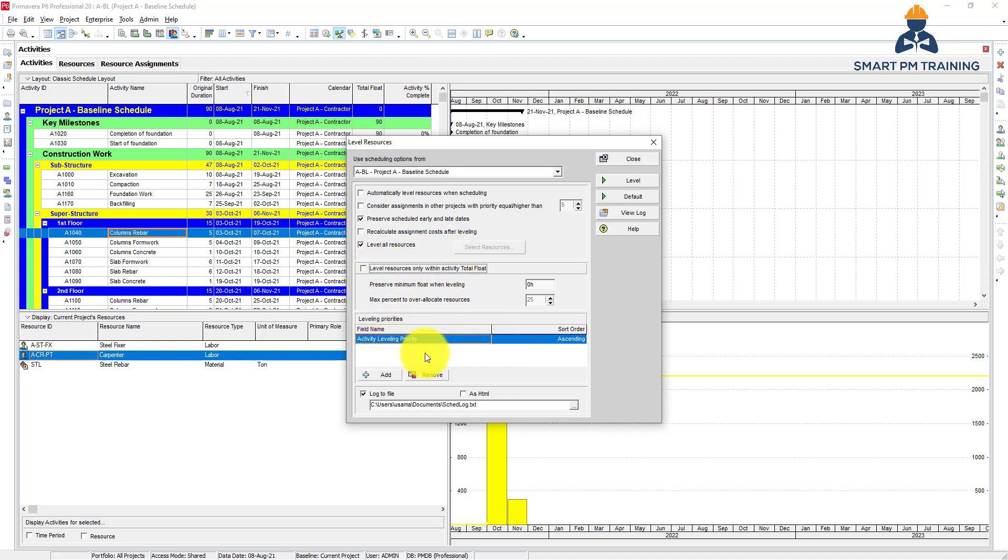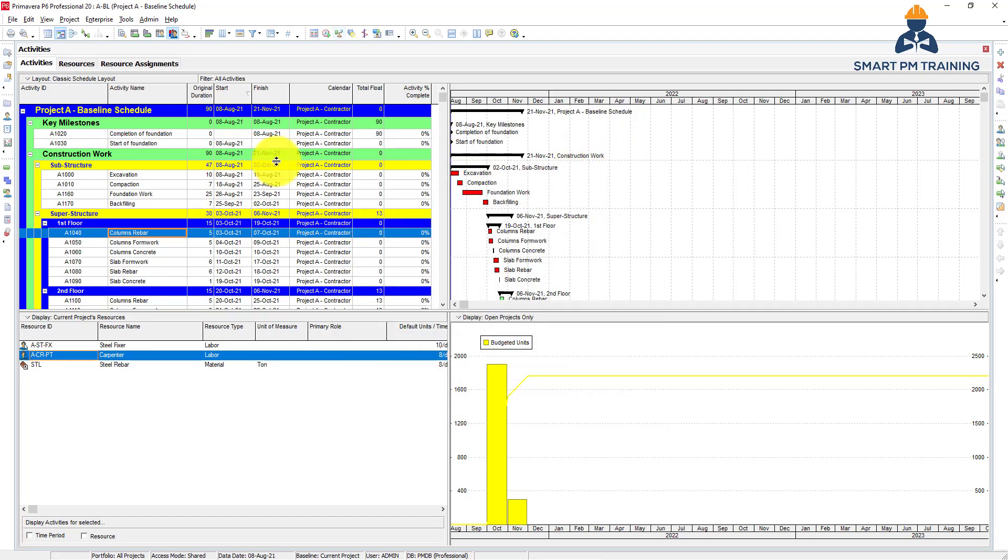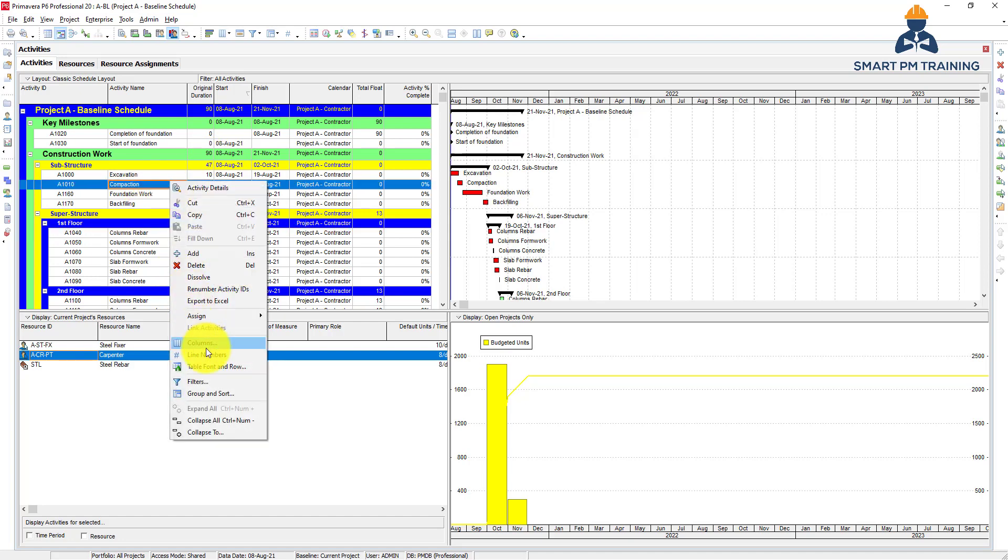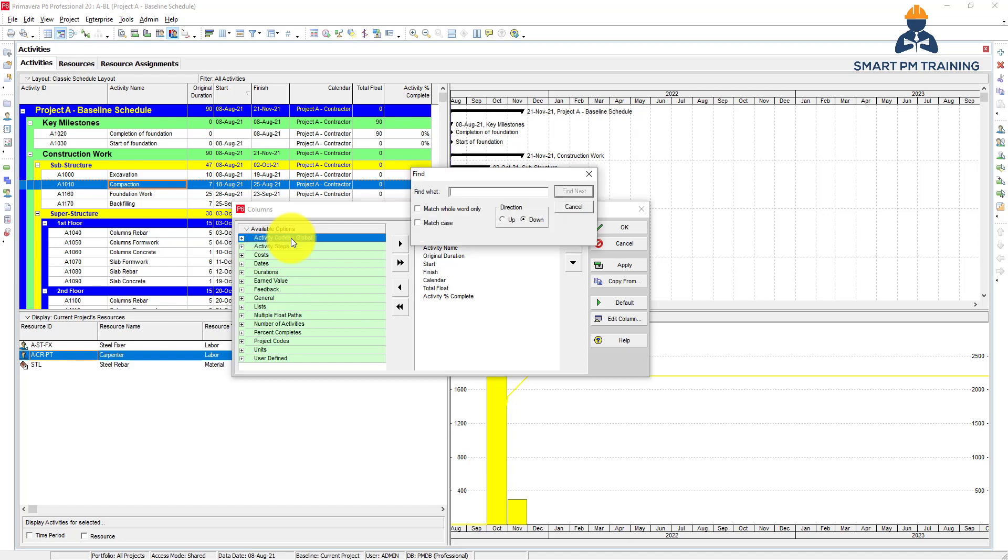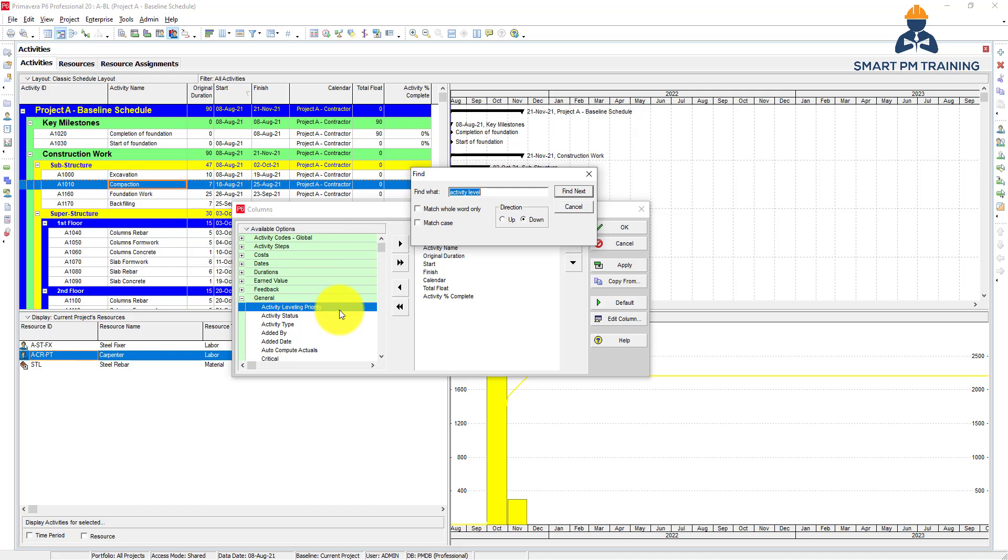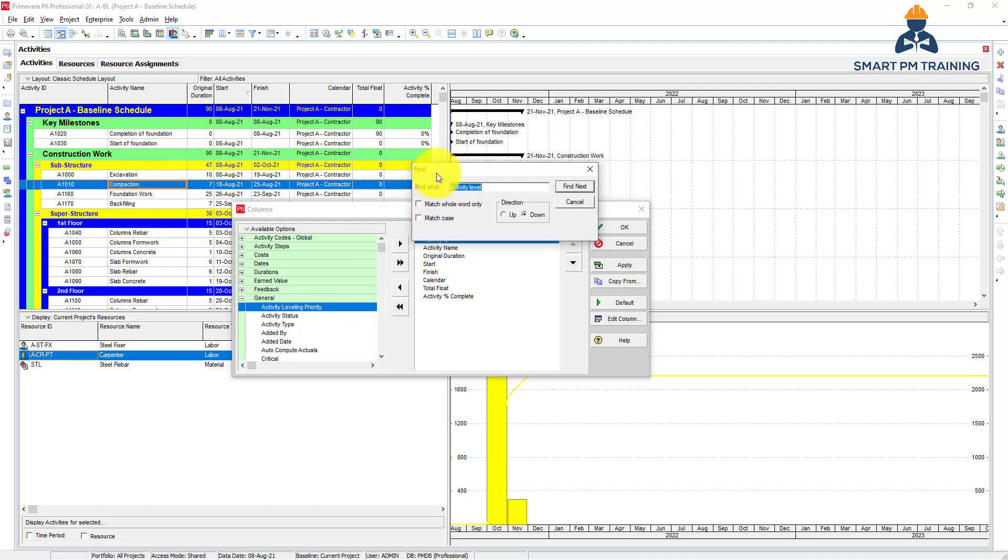The activity leveling priority is also a huge factor in leveling. For these activities, right-click and choose Columns, then search for Activity Leveling Priority.